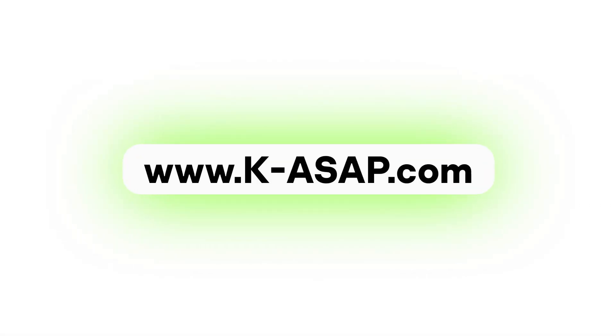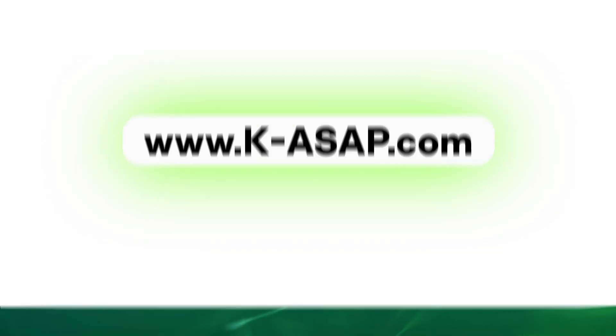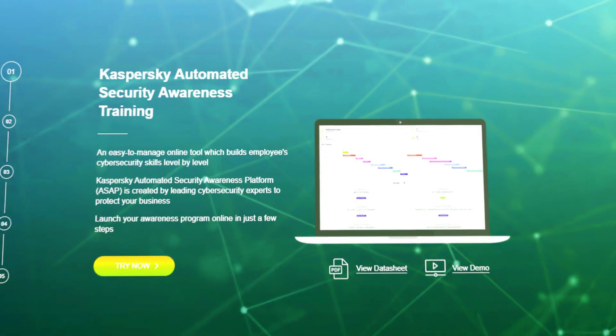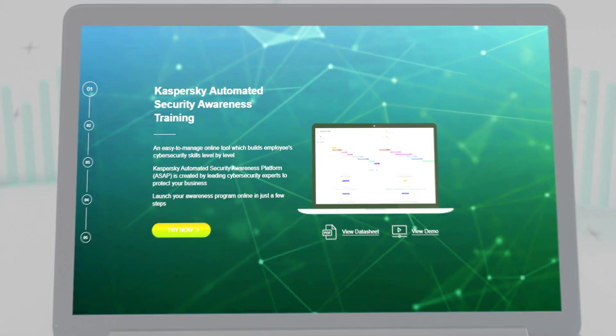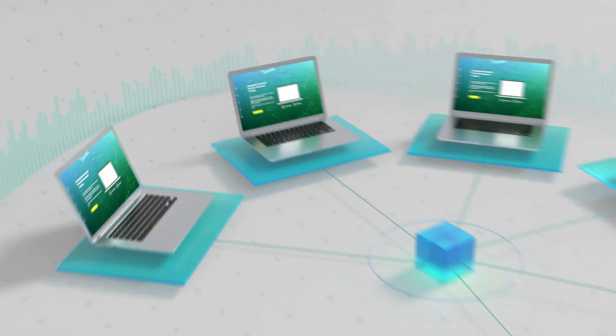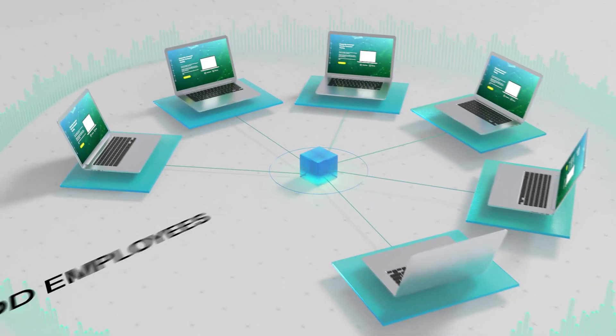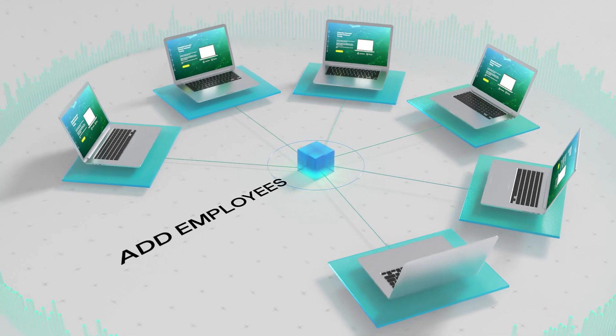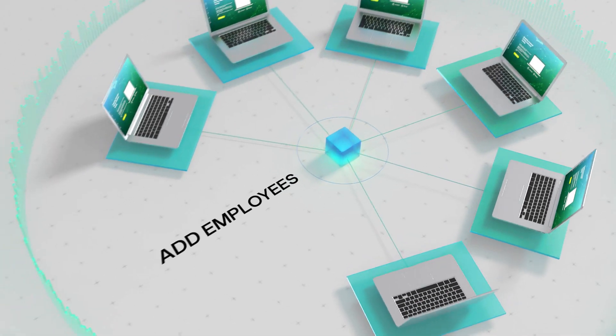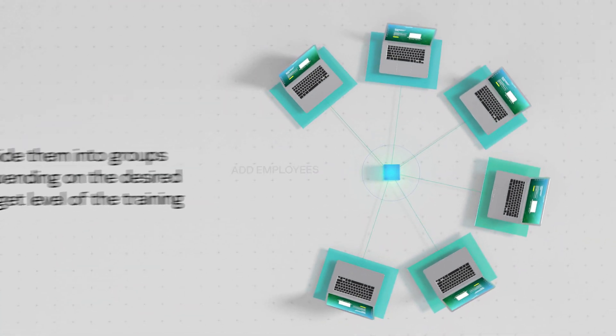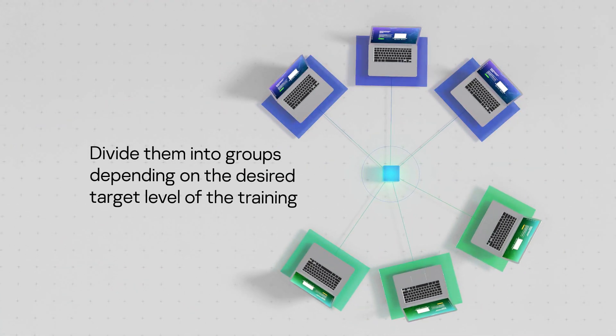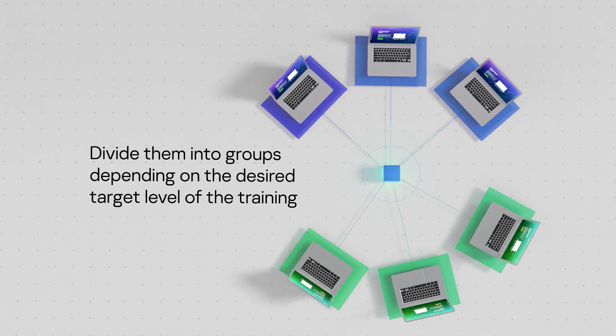Just register on k-asap.com. Add employees and divide them into groups depending on the desired target level of the training. That's it!